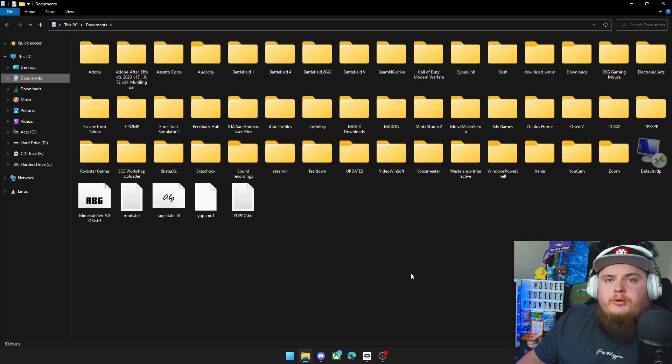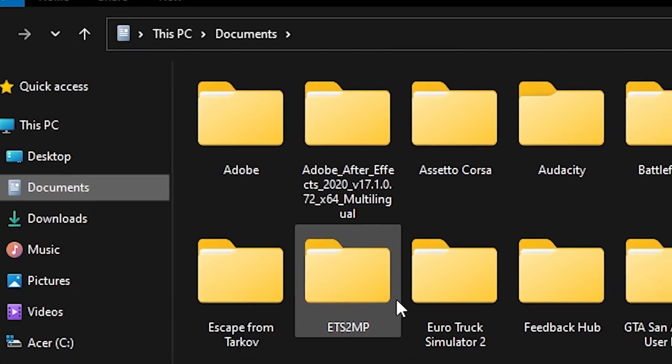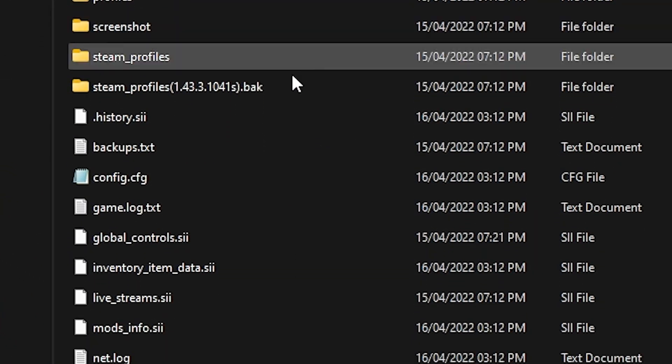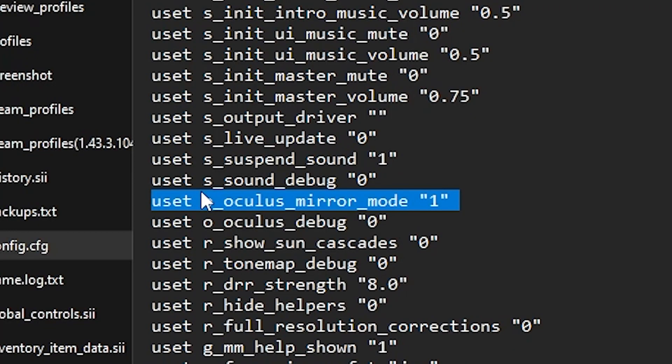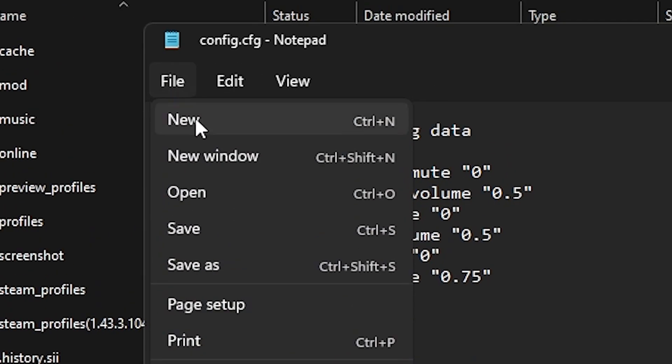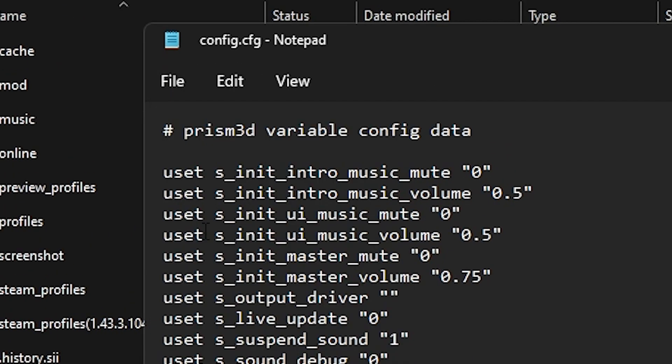If you're trying to record Euro Truck VR, let me show you how to solve this. What you want to do is come to your Documents folder and find Euro Truck Simulator 2. Scroll down and find the config file and open that. In the config file, find the setting that says 'uset o_oculus_mirror_mode' and set that to 1. Go to File and hit Save. Once that's done, you'll see both the game in your Oculus and on the screen. It does look a little funny on the OBS capture screen but you can resize it and make it fit.